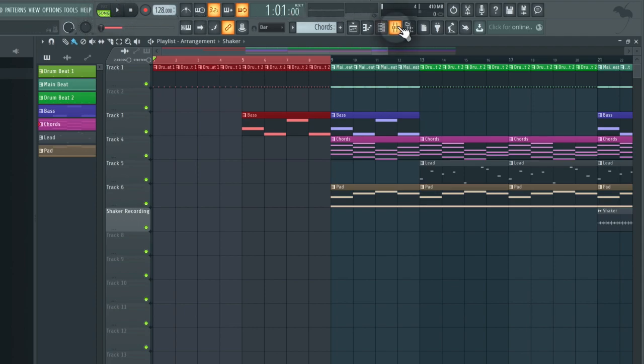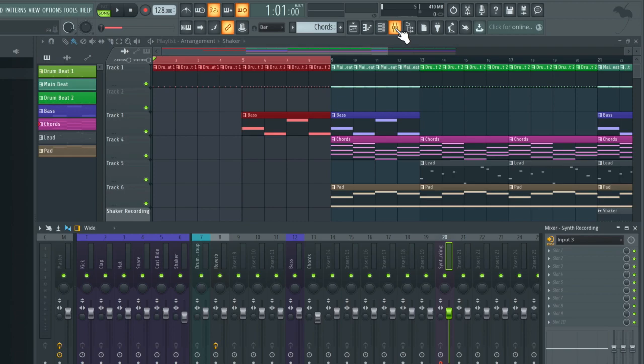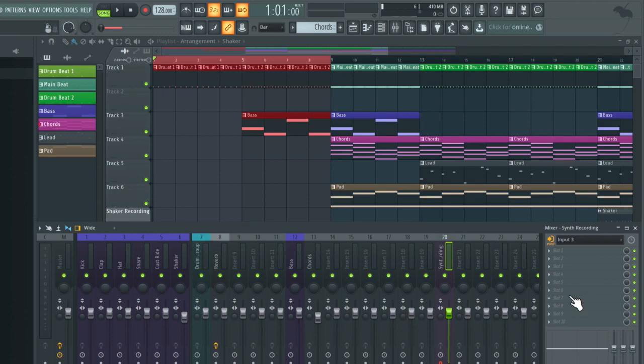I'm just going to open the mixer again. Now I just want to remind you you don't want any plugins in the inspector at the moment as these will be burnt into our audio recording in the playlist. Okay I'm ready to start recording.